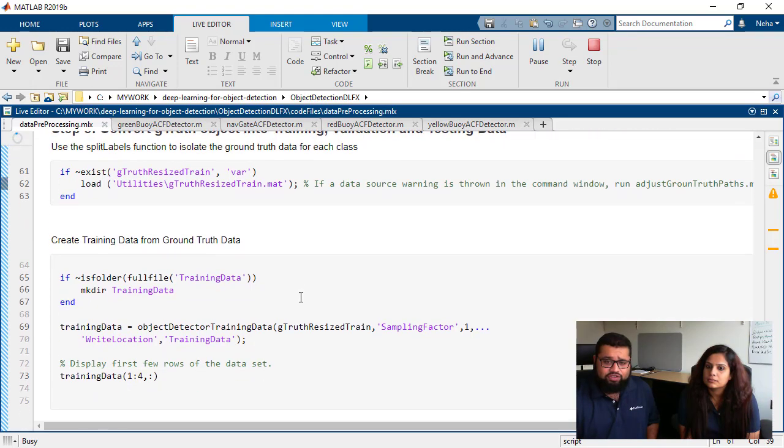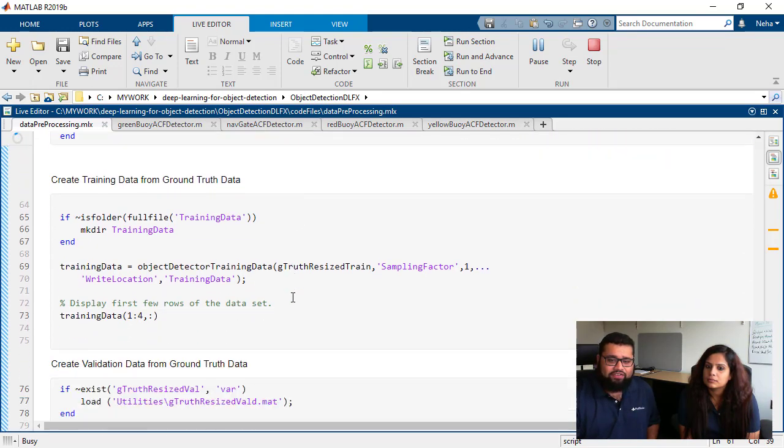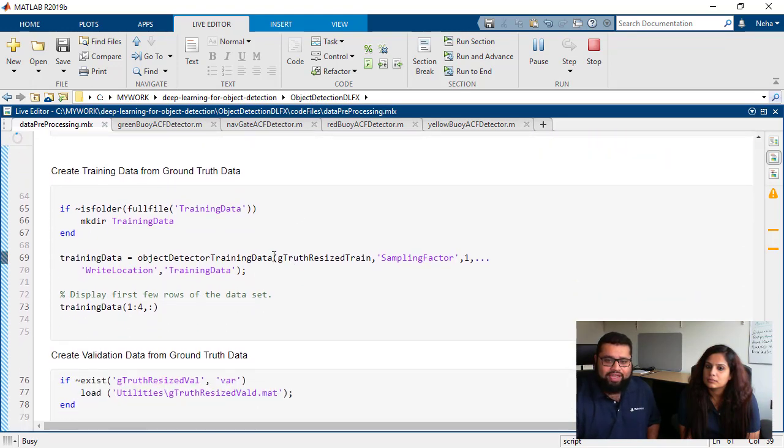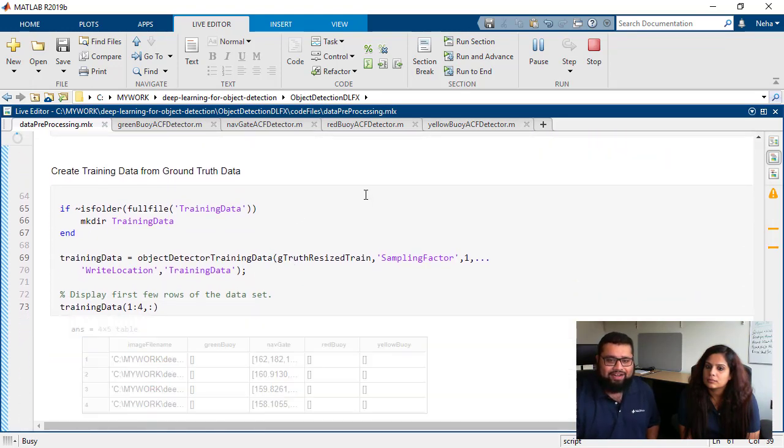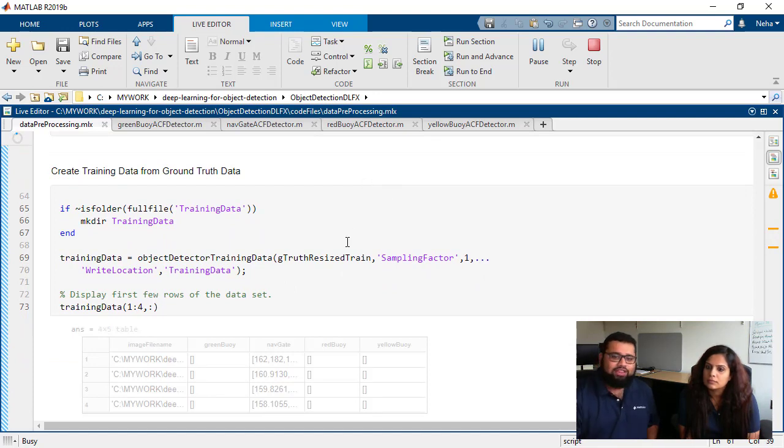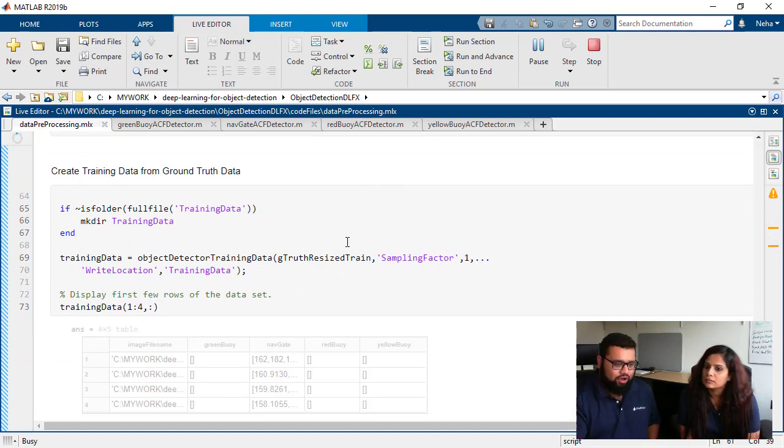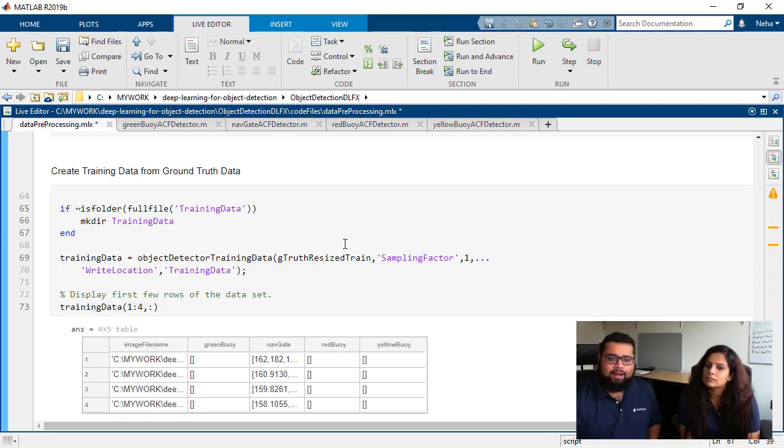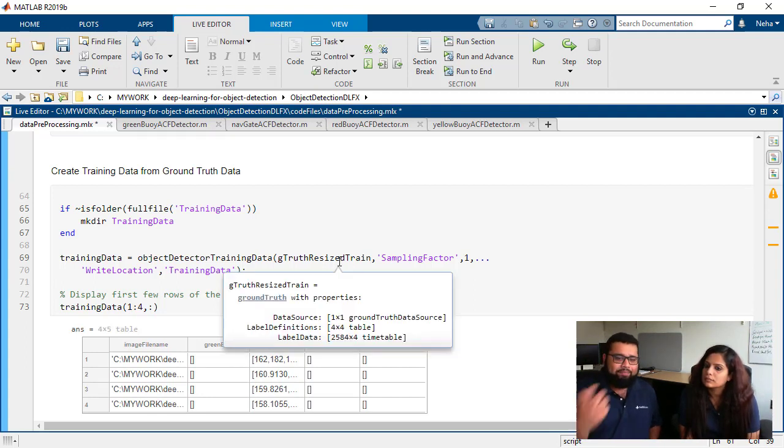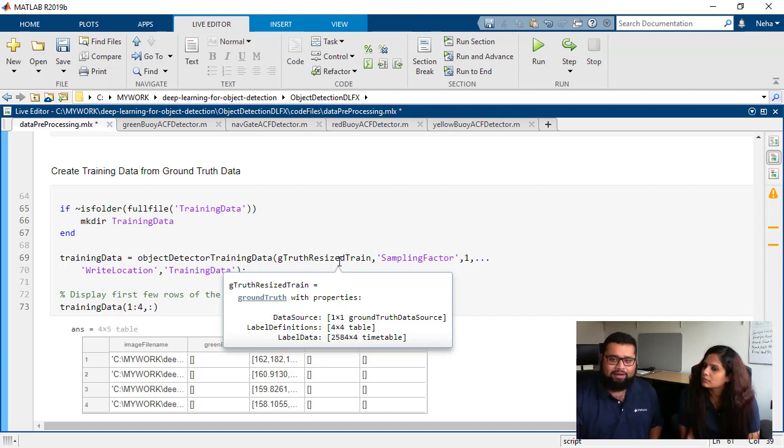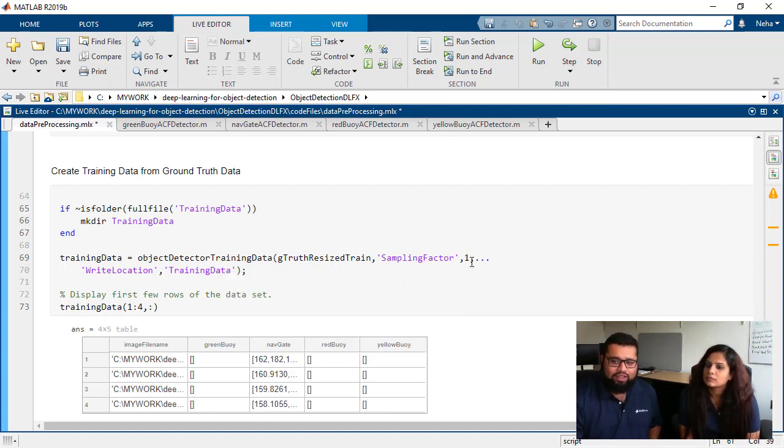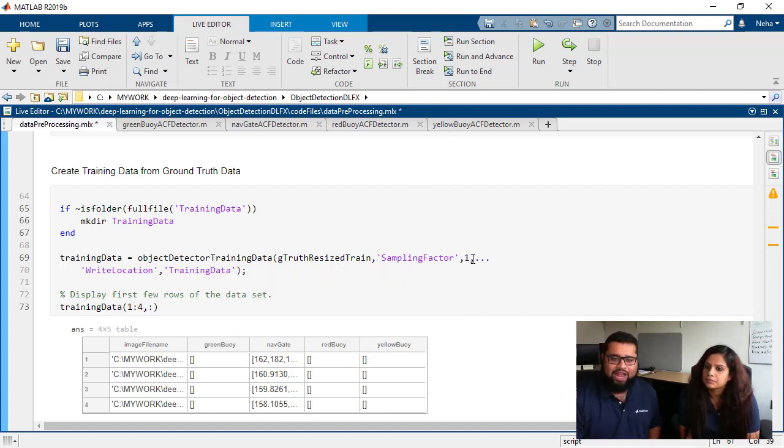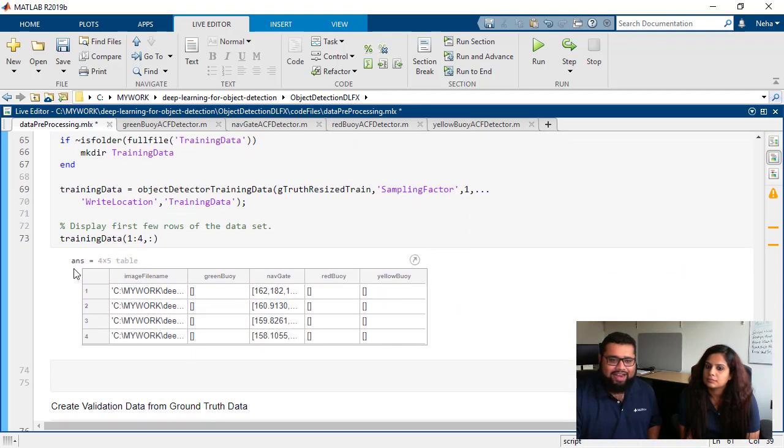The meat of this code is this object detector training data function and what this does is it takes in your ground truth object that you've created and it basically samples a particular amount of data depending on this sampling factor value that you put in here and it'll create this table.